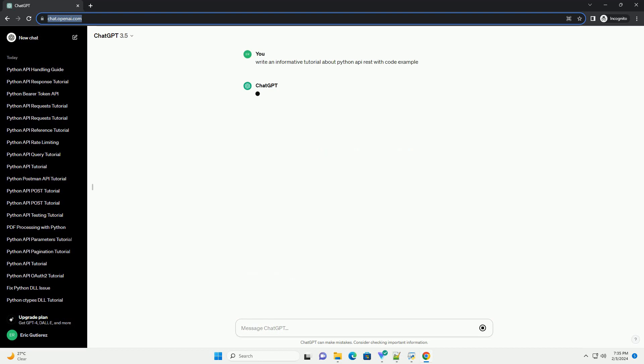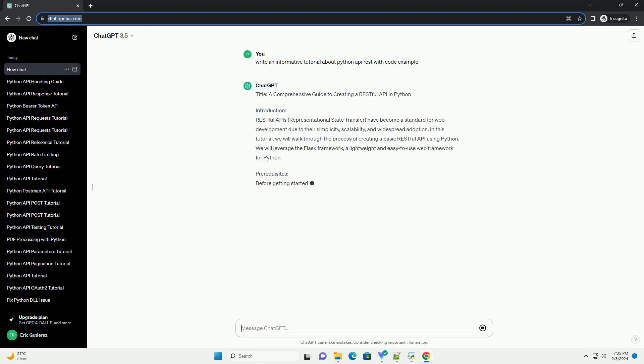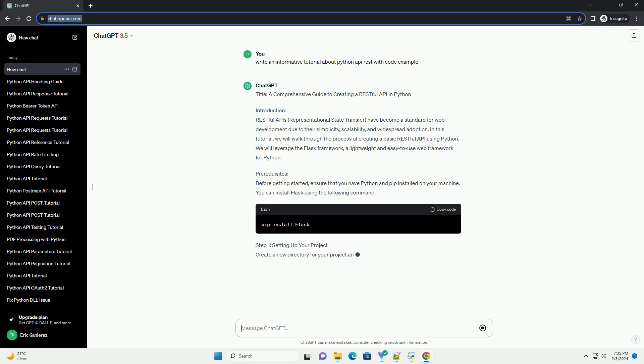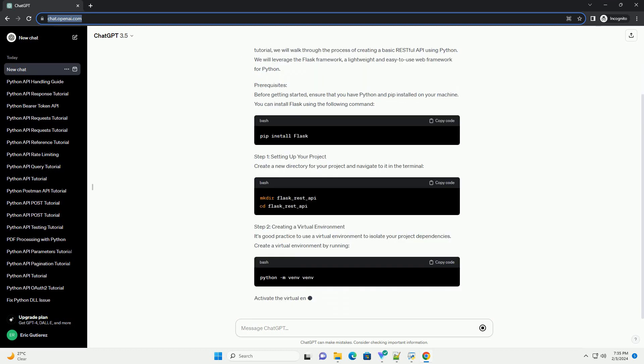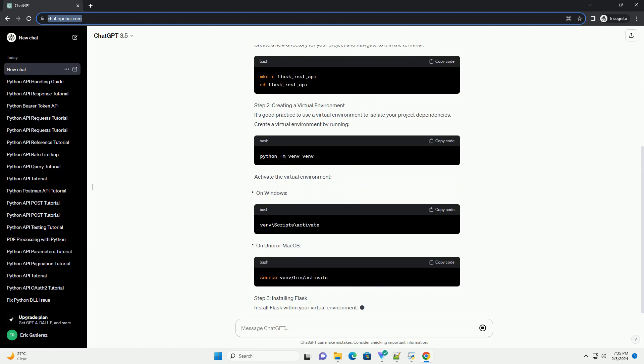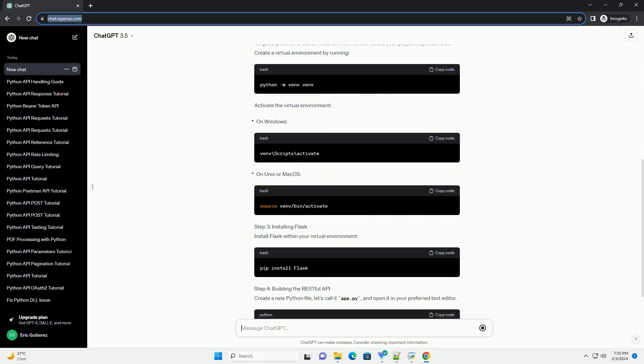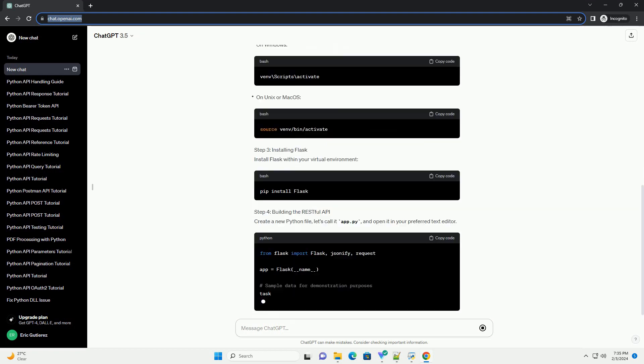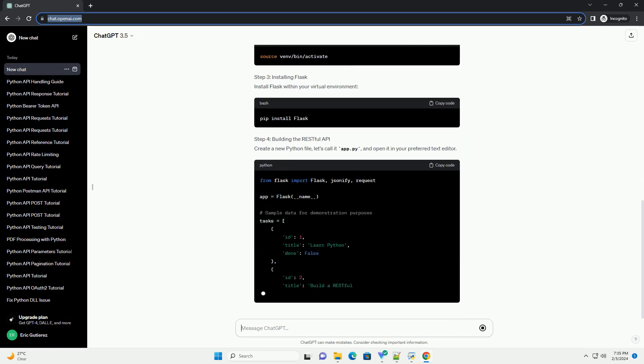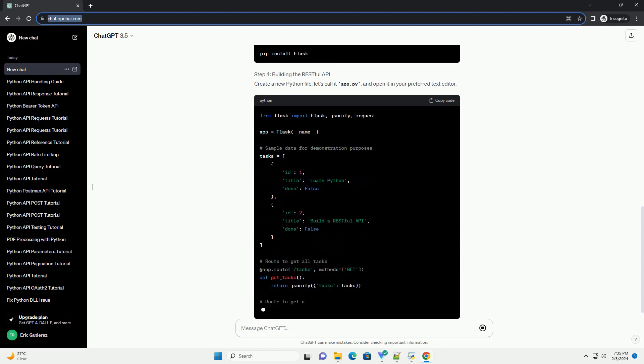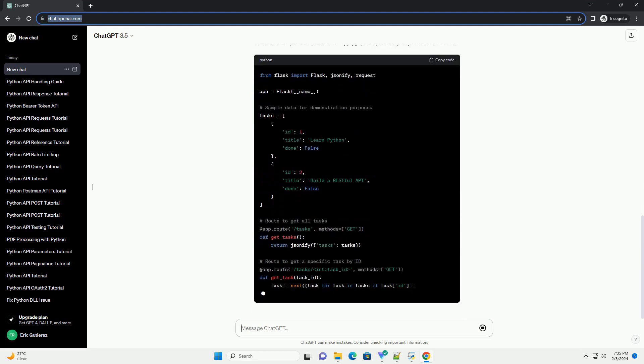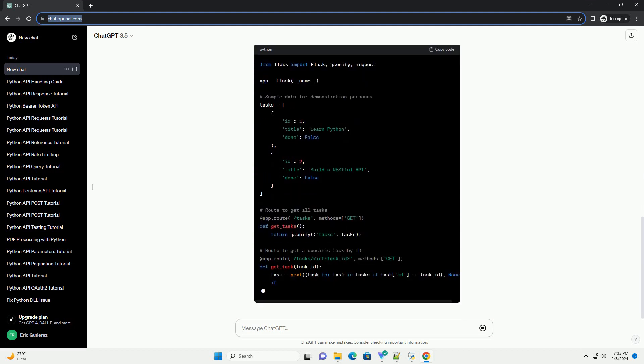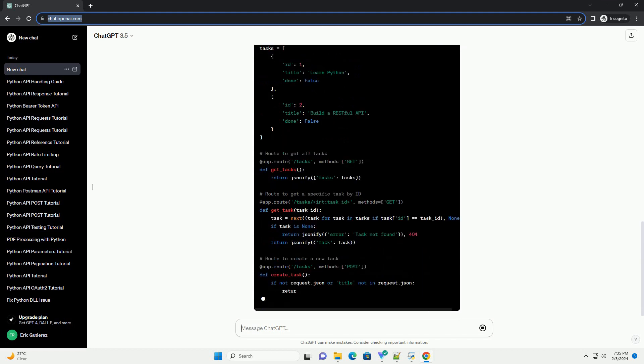Introduction: RESTful APIs, Representational State Transfer, have become a standard for web development due to their simplicity, scalability, and widespread adoption. In this tutorial, we will walk through the process of creating a basic RESTful API using Python. We will leverage the Flask framework, a lightweight and easy-to-use web framework for Python.